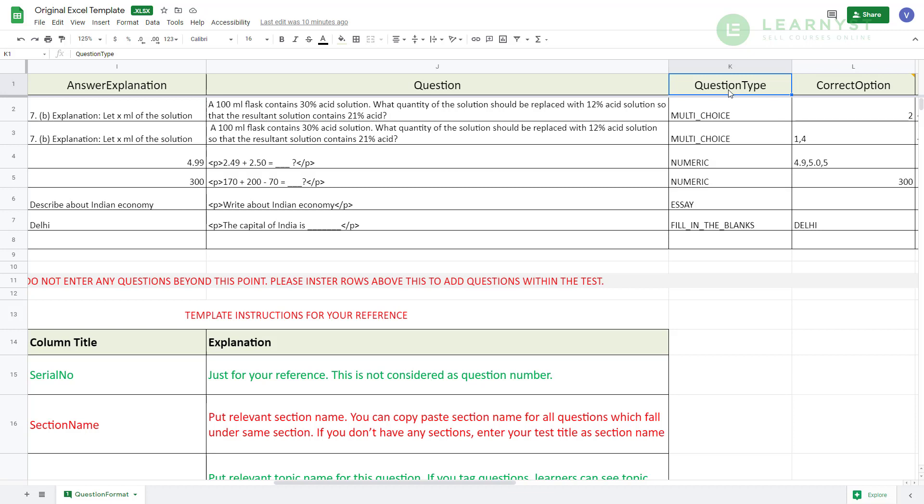the value should be fill underscore in underscore the underscore blanks. Please make sure that you use the exact same values as it is within the question type.